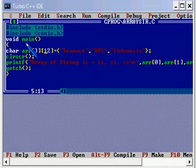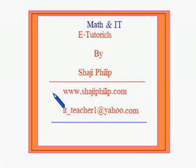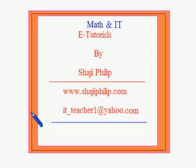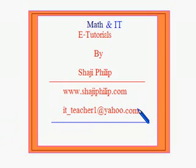Try this program. Hope you have enjoyed this video. This program is very simple, please try it by yourself. In case you have any doubts with this program or anything else in C programming language, please feel free to contact me at it_teacher1@yahoo.com. Thank you for watching this video. Have a nice day, bye.